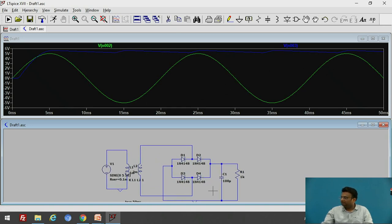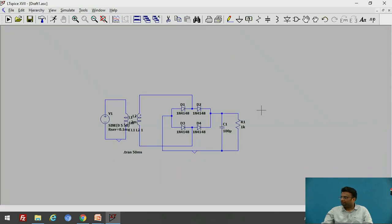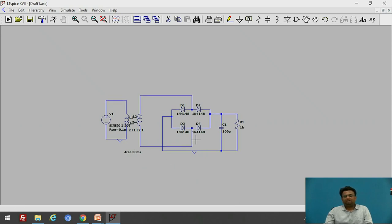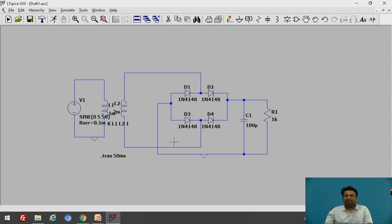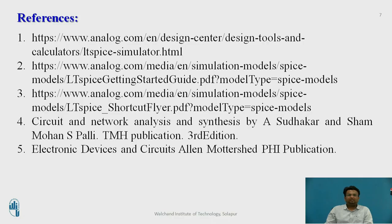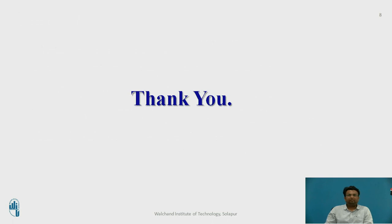In this way, by using the RC component at the output, we can achieve a smooth DC waveform with less ripple. We have created the schematic in LTSPICE for the full wave rectifier with resistive load and RC load, simulated it, and observed the effect of adding capacitance and changing its value from 10 µF to 100 µF. These are the references for the session. Thank you.